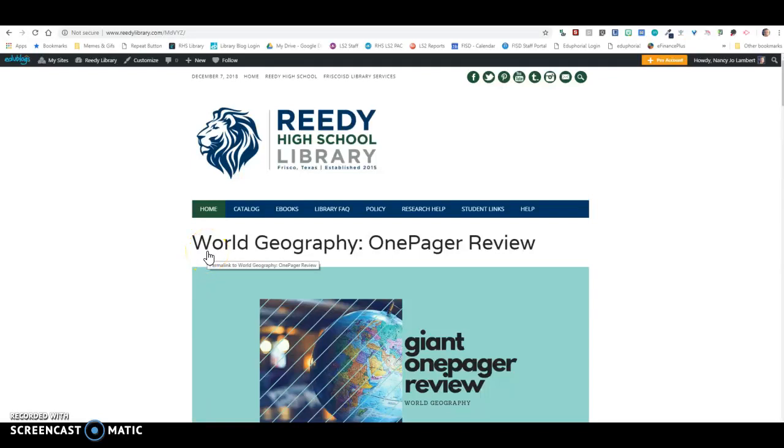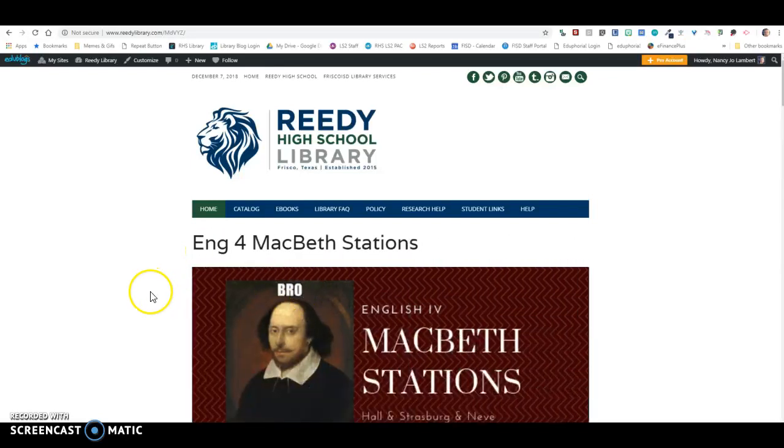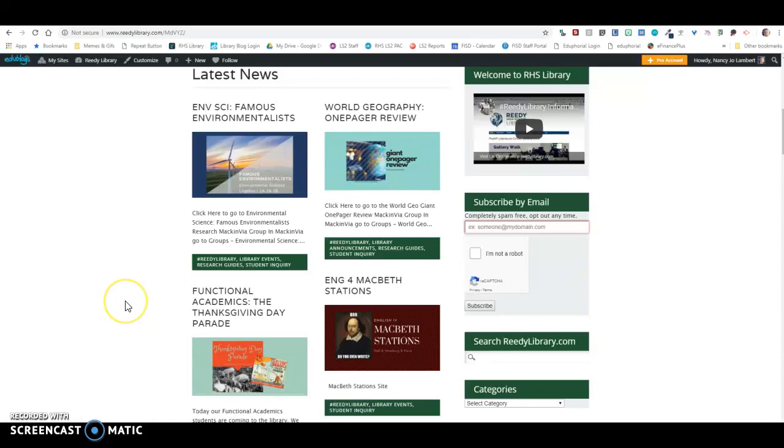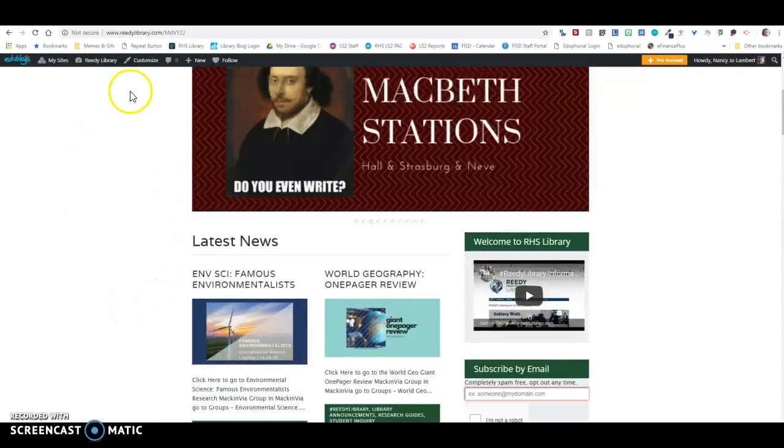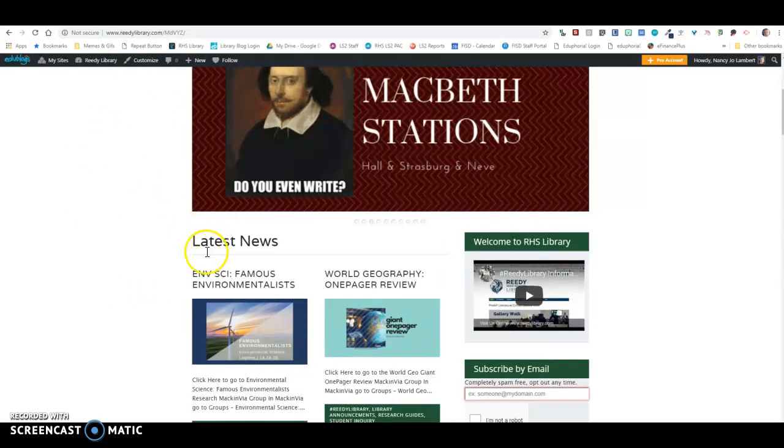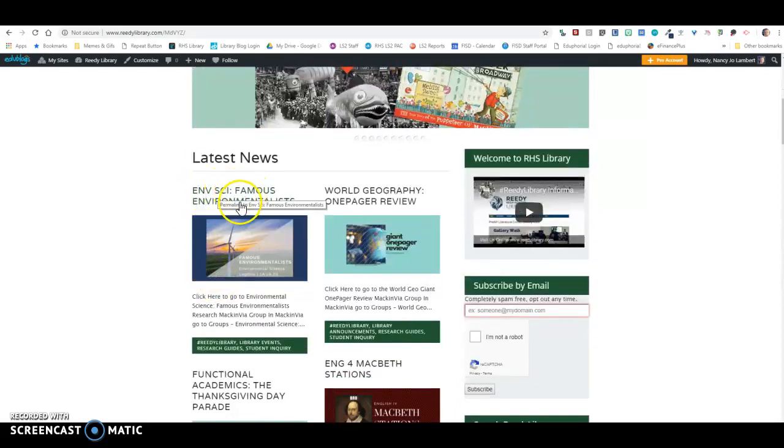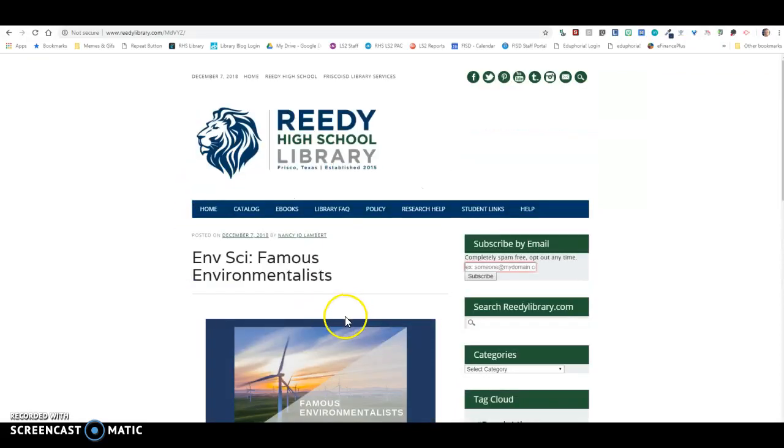Hello Lions, this is your Environmental Science Famous Environmentalist Video Helper. You're going to go to ReedyLibrary.com and click on Environmental Science Famous Environmentalist.